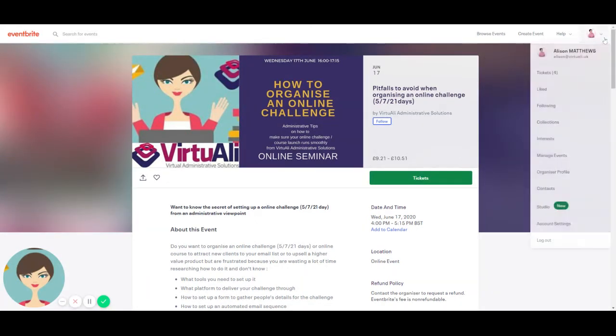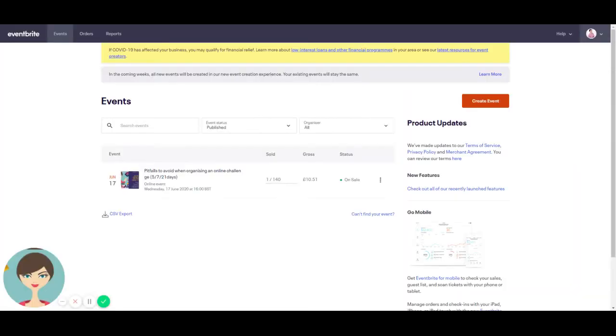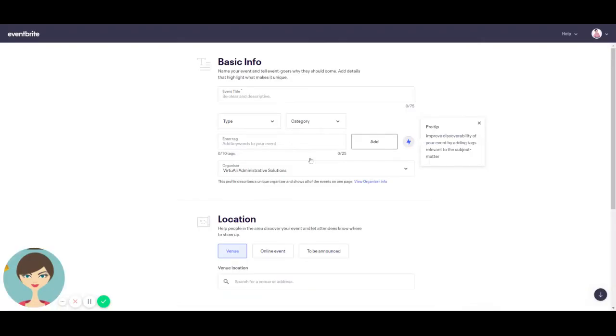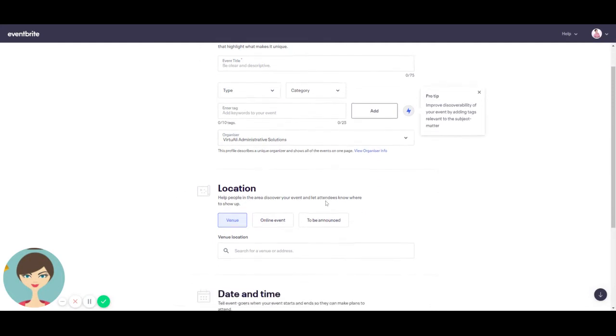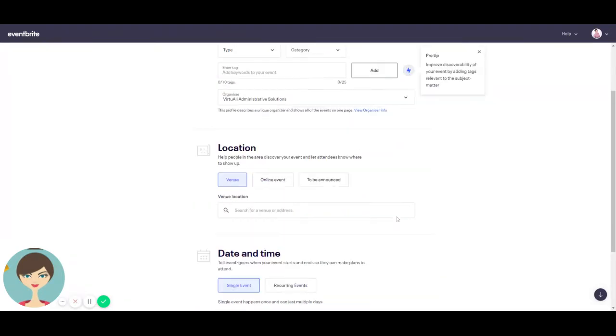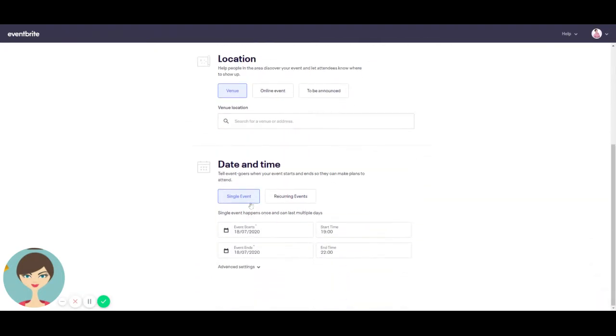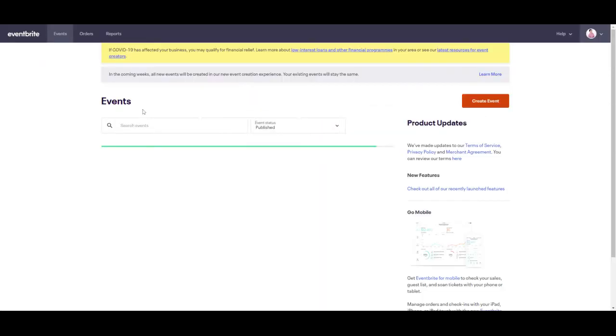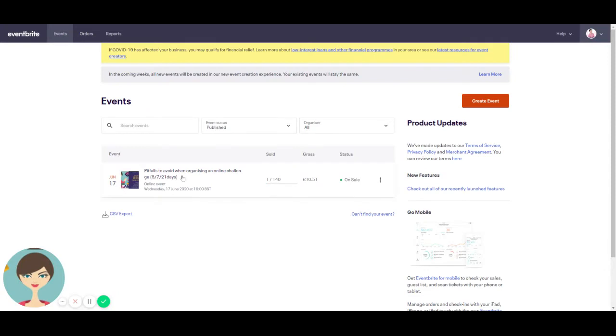So just to start off with, I'm going to talk through the different things. When you create a new event, I'm just going to show you what it looks like at the very start. You press create, create event, continue with the details. So you put in your title, the type, the category, any keywords that you have and your organizer. And then if it's an online event, you'll see here it says you put in the venue, online event or to be announced if you haven't quite decided, and then the single date or recurring date. So that's pretty simple.